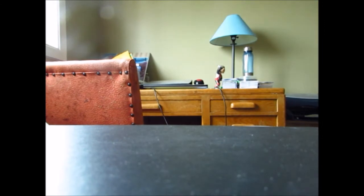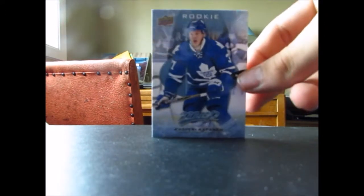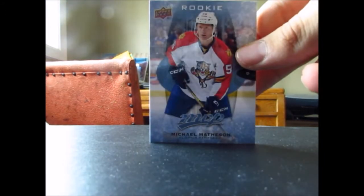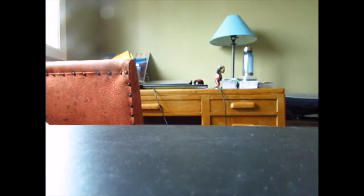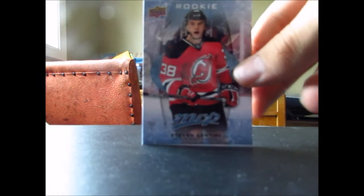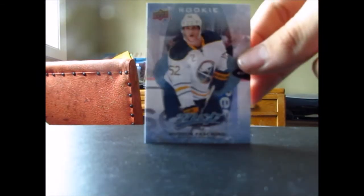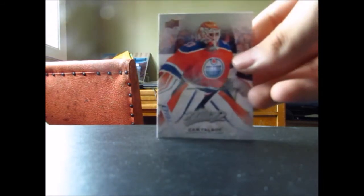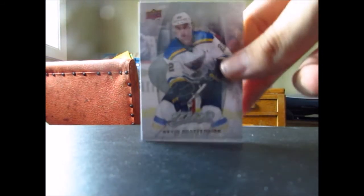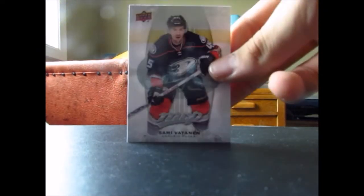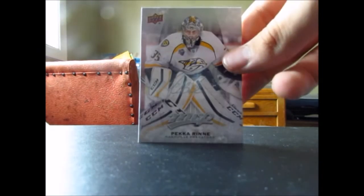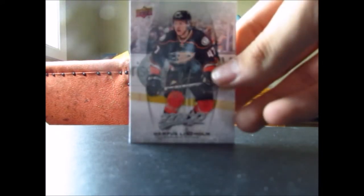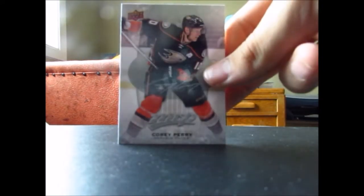Okay, anyways, now onto the rookies, we got Kasperi Kapanen, Sonny Milano, Michael Matheson, Steven Santini, and Hudson Fasching. Now onto the silver scripts, we got Cam Talbot, Kevin Shattenkirk, Sam Gustafsson, Sami Vatanen, Pekka Rinne, Sam Reinhart, Hampus Lindholm, and Corey Perry.